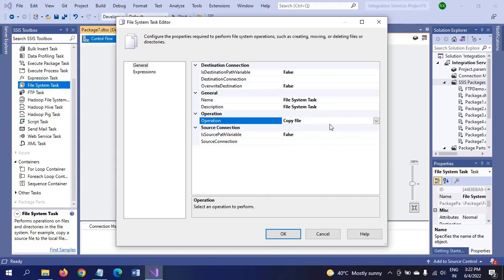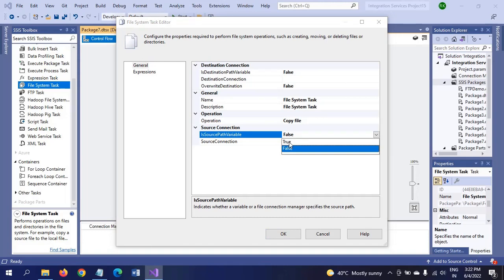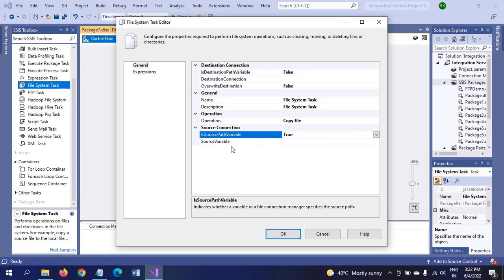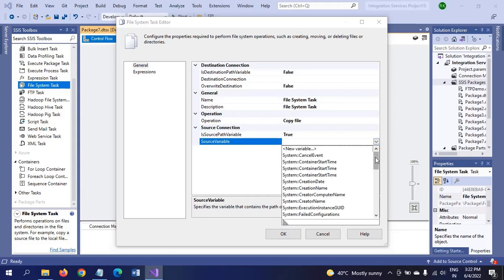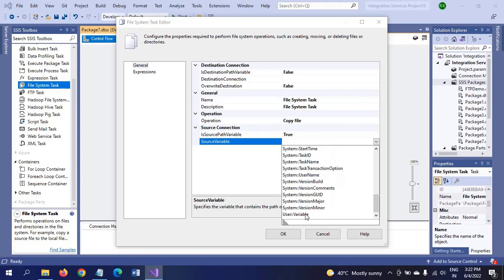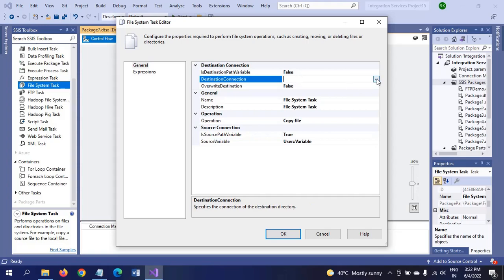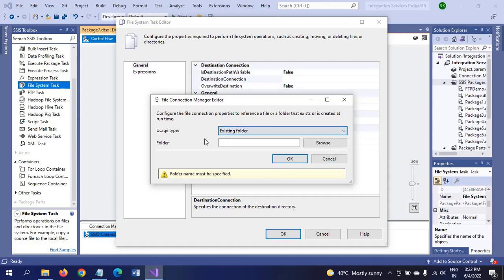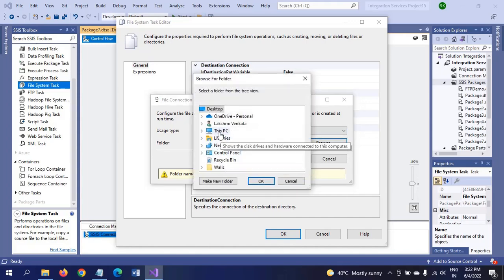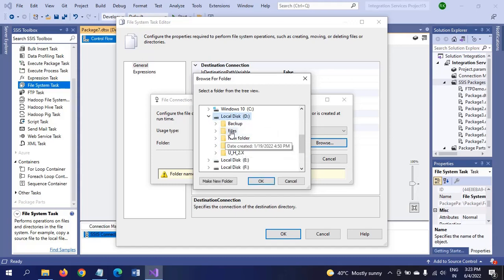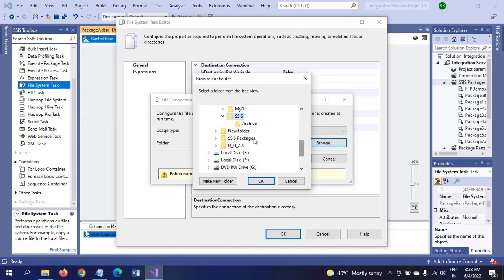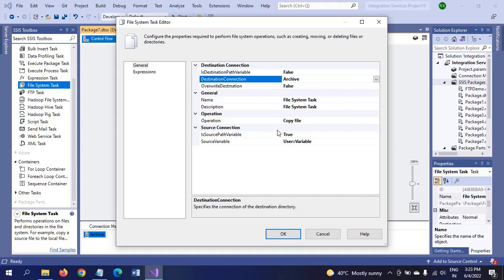For the first example of my demo, I want to copy files. Source connection is variable. We have already created one variable, so I am taking that variable. Come into destination connection. I am taking a new one, use existing folder, and browse to the archive folder.